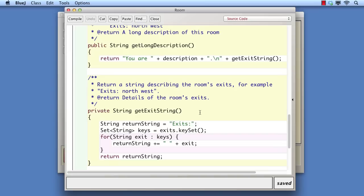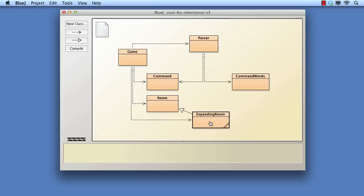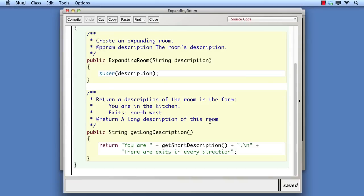So we will override getLongDescription, which is already public, so that we don't have to make any changes to the room class. The overriding version of getLongDescription calls getShortDescription to access the text of the description field, and then does not call getExitString at all. Rather, it prints out that there are exits in every direction.